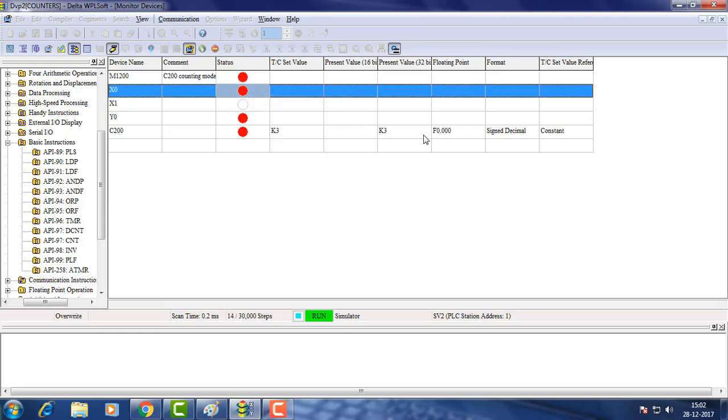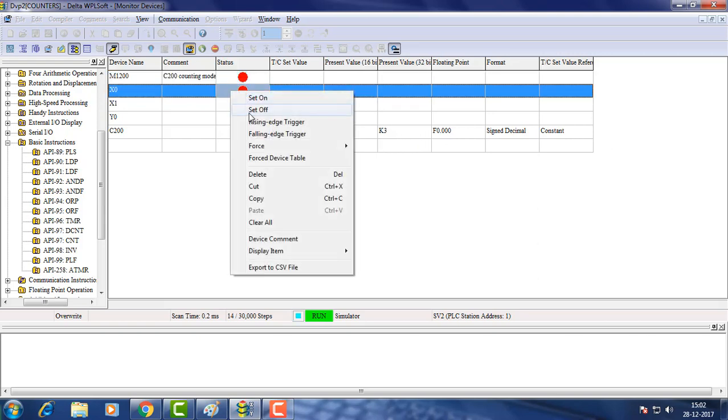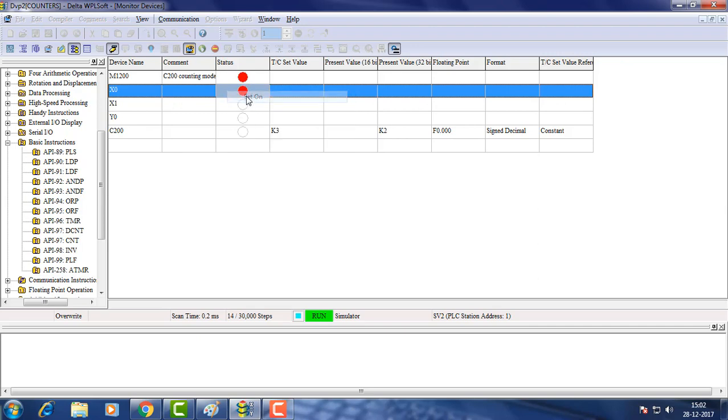See the down counting starts. Below preset value output is turned off.